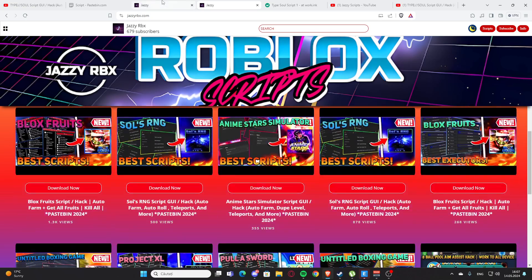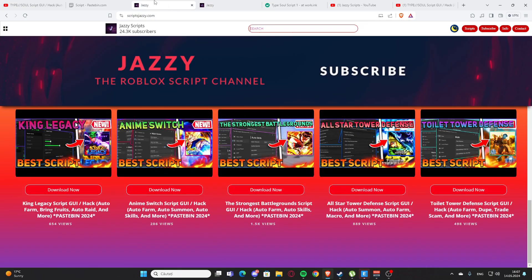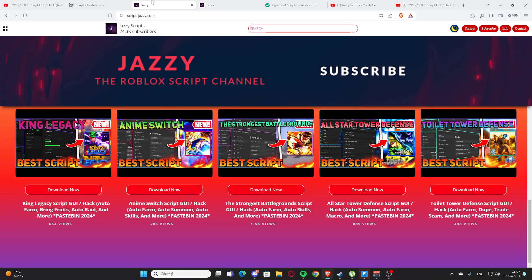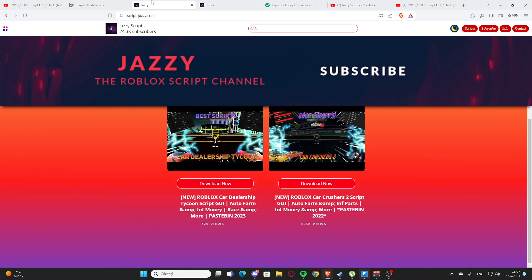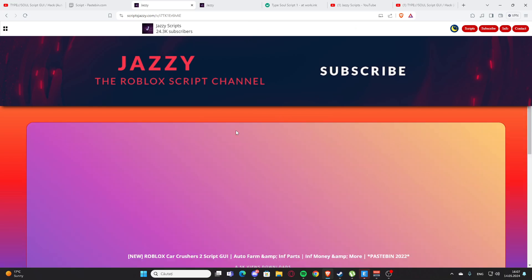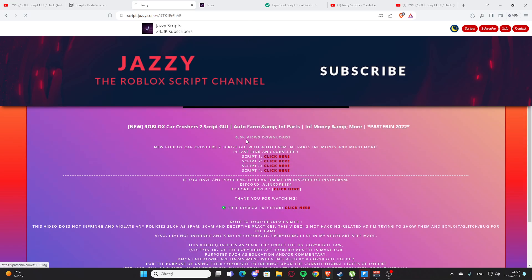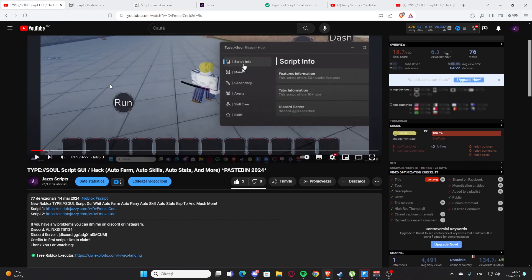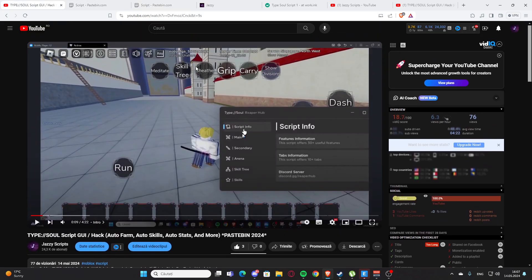I also have a secondary channel with another website, jazzyrbx.com, where you can find some scripts too. On my main website you can search for scripts — for example, if you want a script for car crashers 2, as you can see we have the script and you can click here to get it. That's basically how you get the scripts — I hope you enjoyed it.